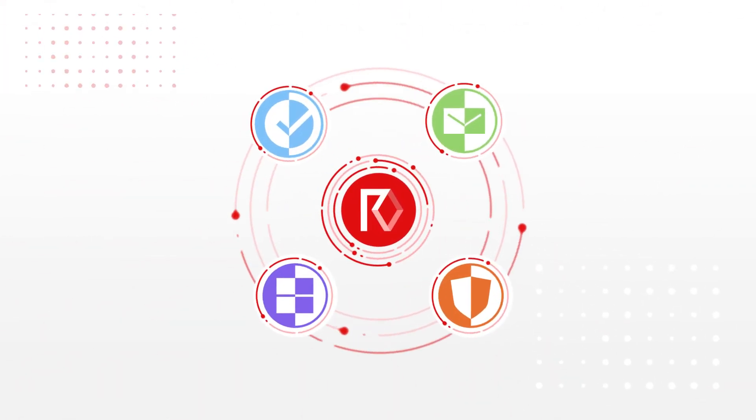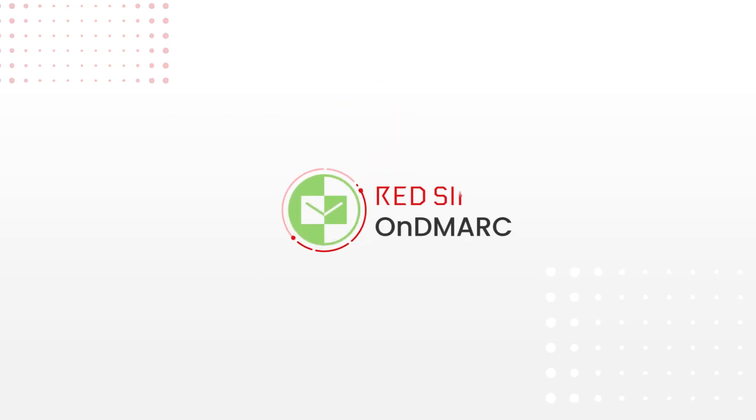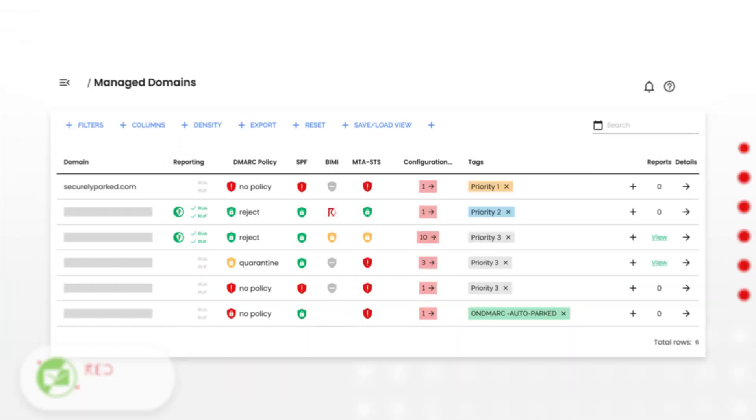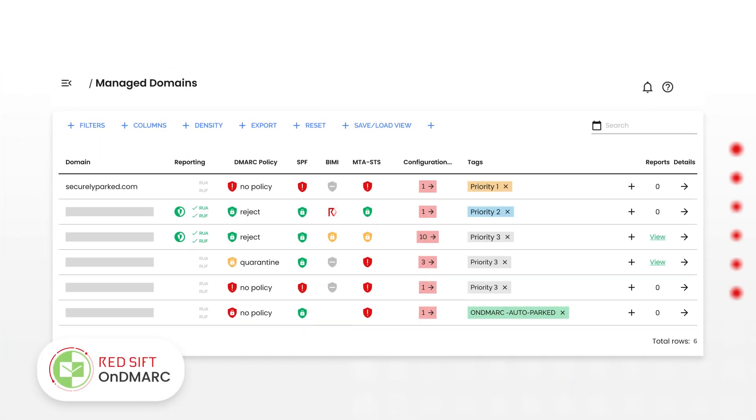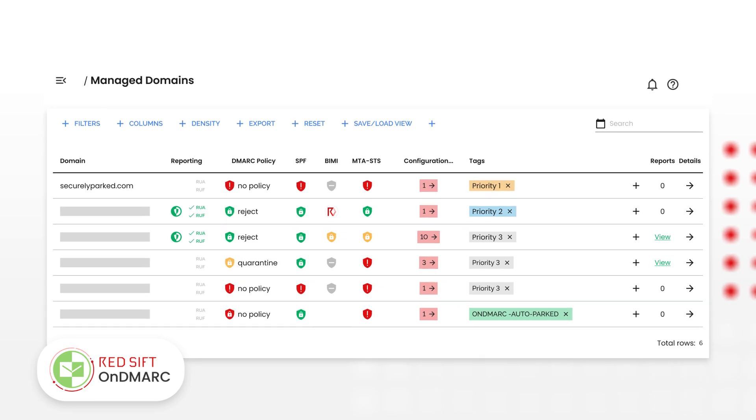This inventory is continuously shared across RedSift's applications, like RedSift on DMARC, our award-winning automated DMARC configuration and management tool.